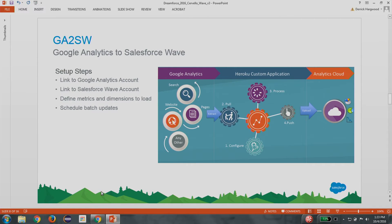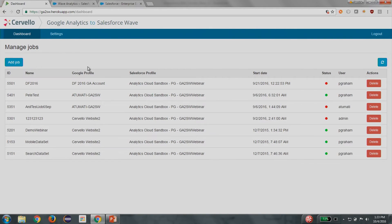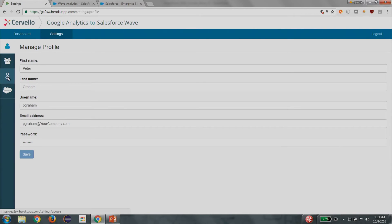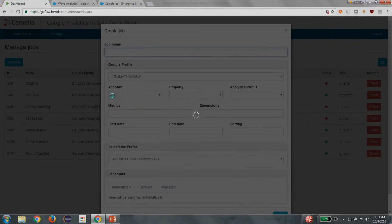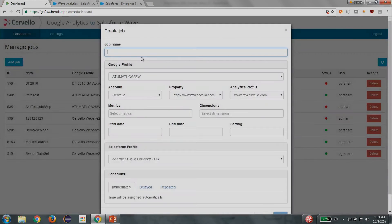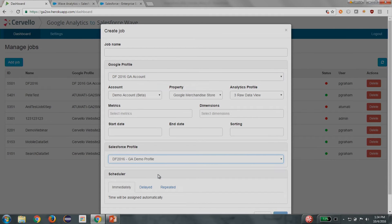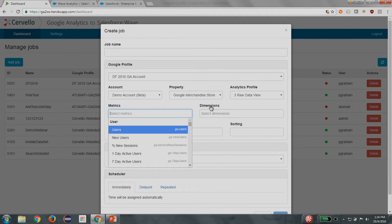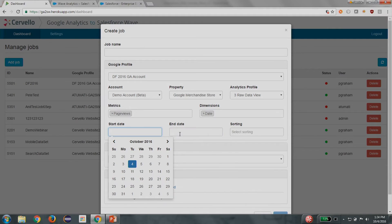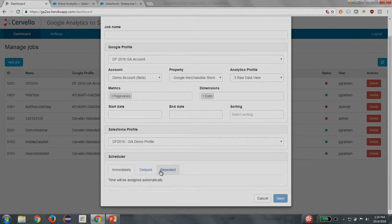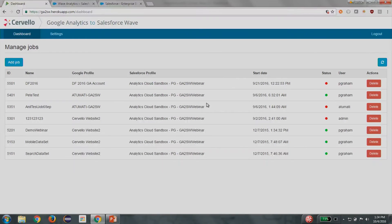You define any metrics and dimensions you want to load over from Google Analytics and schedule it as needed. I've logged into the app here. I can go over to the Settings tab, define my Google Analytics profiles, my Salesforce Wave profiles, and then go over to the Dashboard tab and add a job. When you add a job, you can define what Google Analytics profile you want to load from, define what Salesforce Wave profile you want to load to, and any metrics available within Google Analytics — for example, page views and date. You define the start and end dates for the data you want to pull, and then schedule it as needed.